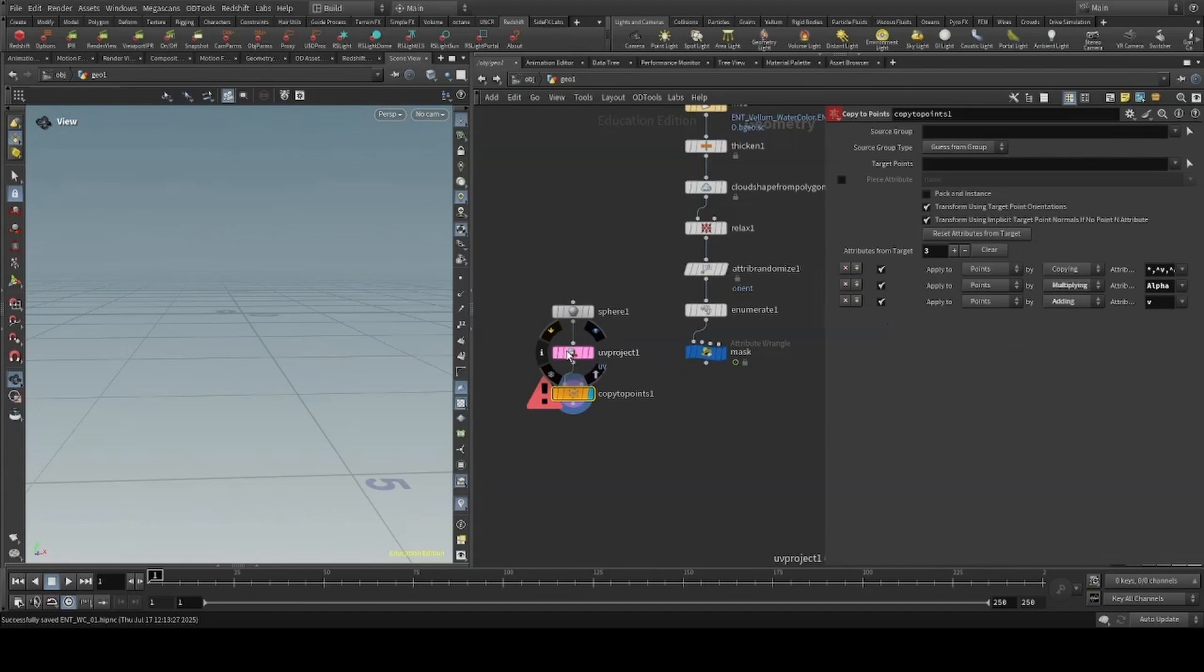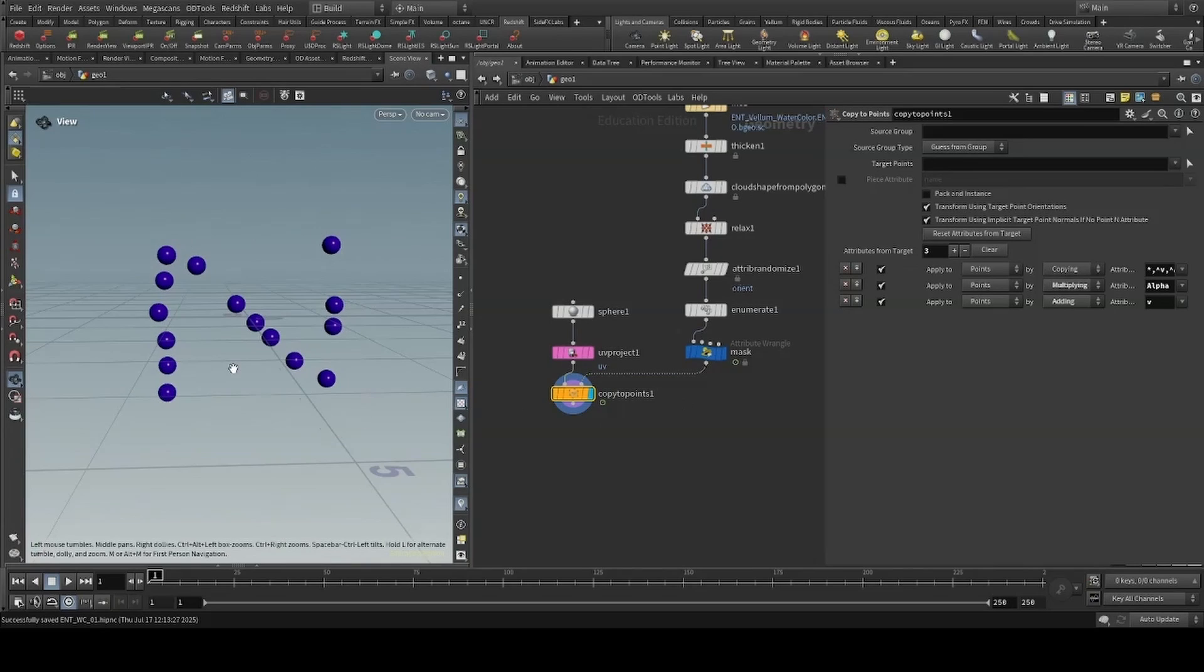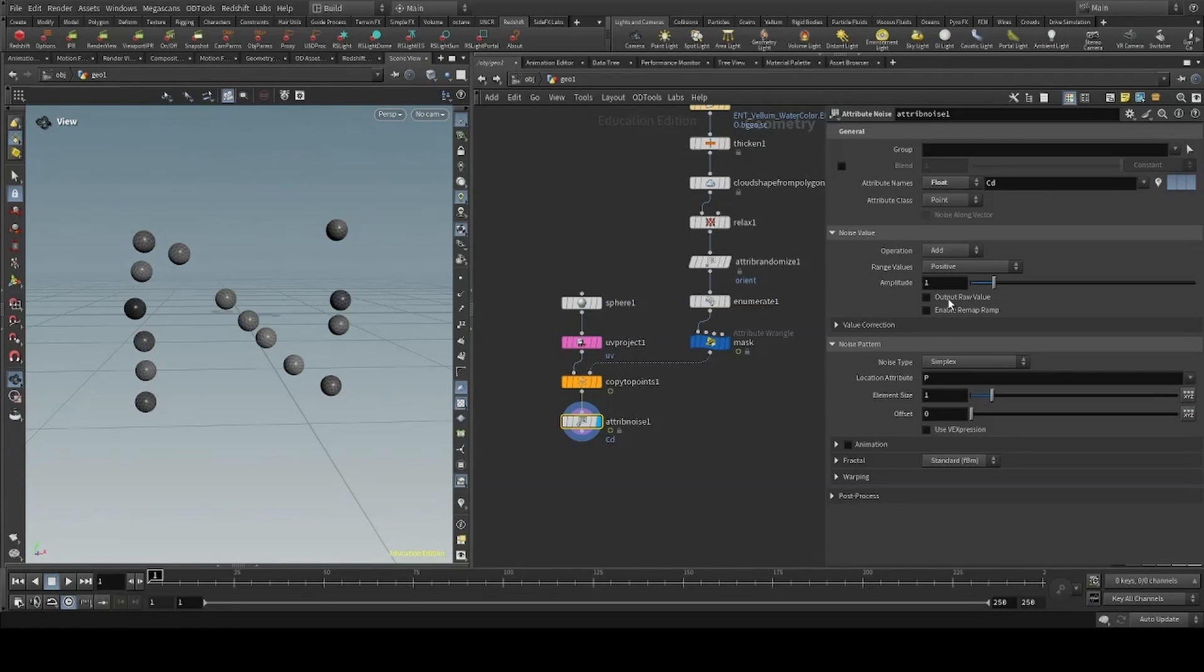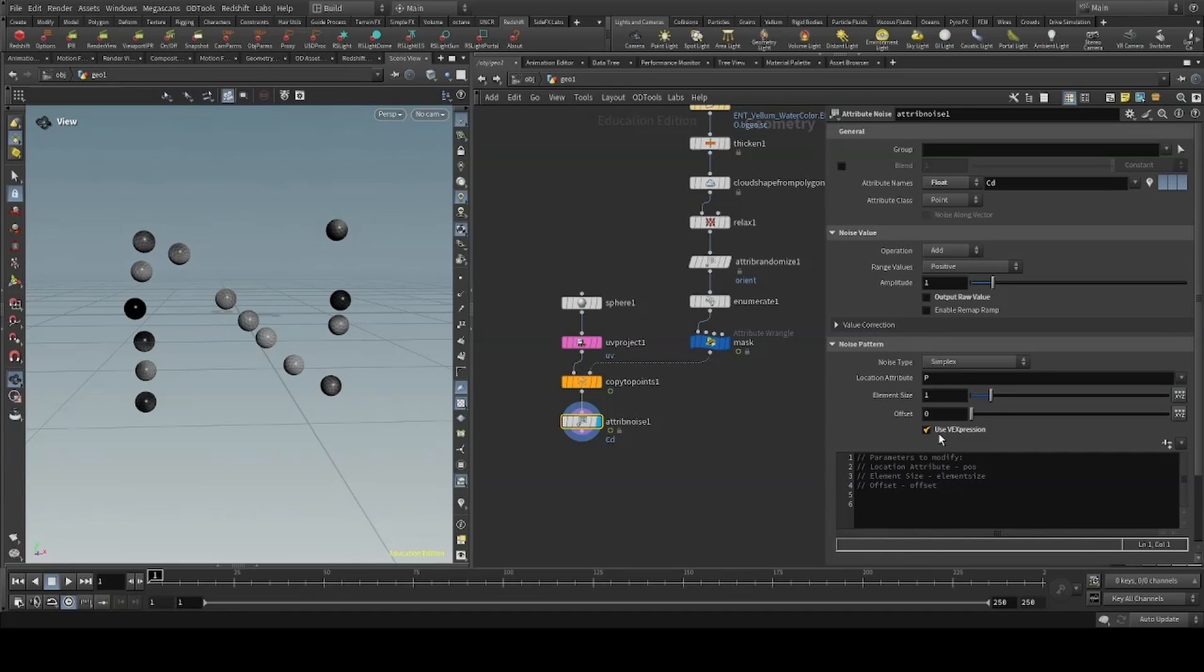Using this as our first input of our copy to points, and our points as our second. I'll use an attribute noise to create a color value, unchecking output rule value, and using our index to offset the offset.